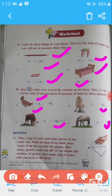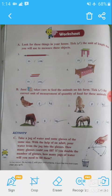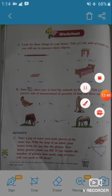Here is an activity for you: take a jug of water and some glasses of the same size. With the help of an adult, pour water from the jug into the glasses. Count how many glasses you can fill. If you double the number of glasses, how many jugs of water will you need? Do this activity at home and practice all the exercises of this unit. In our next video we will discuss the next unit. Keep learning and keep smiling — thank you, bye and take care!